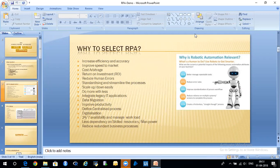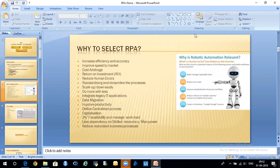Integrate legacy IT applications: normally to integrate applications, APIs are required between two applications. But without exposing any interface, the robot can interact with applications the same way users do — opening applications, typing, accessing — all without any APIs exposed. Data migration: the data source may be a Microsoft SQL Server, Oracle database, or any database. It can get data from databases and pull into a portal, or take data from an Excel sheet and put it into a database or portals. Using these options you can migrate data as well.